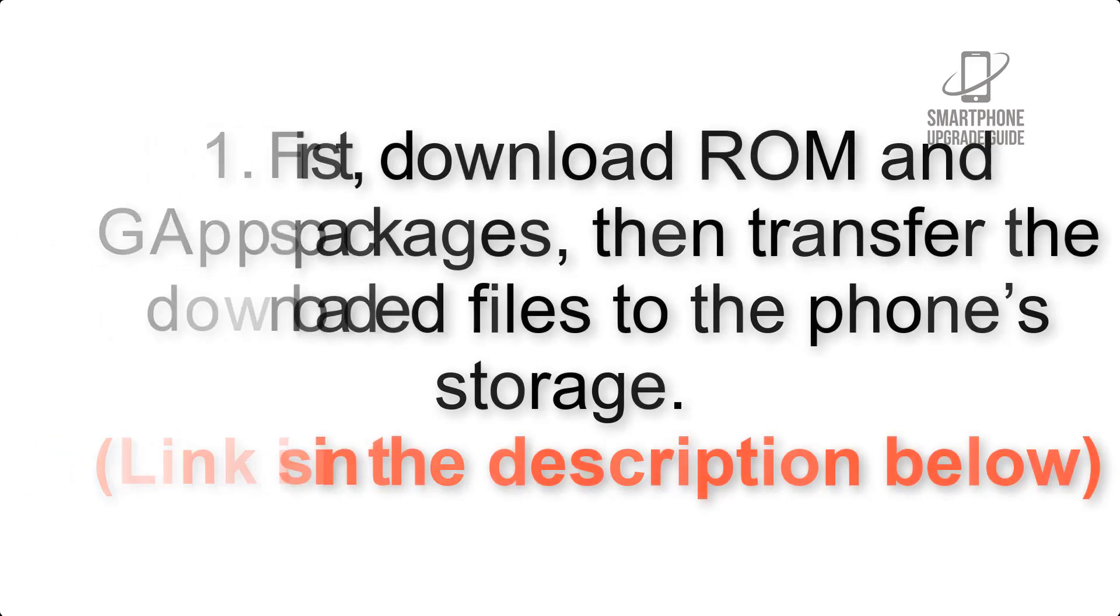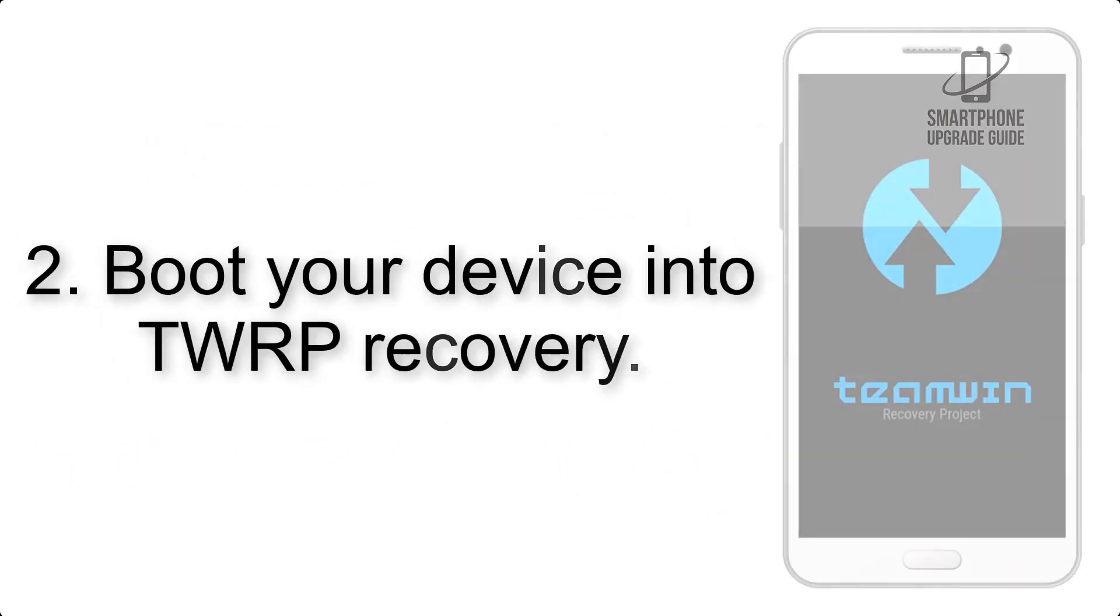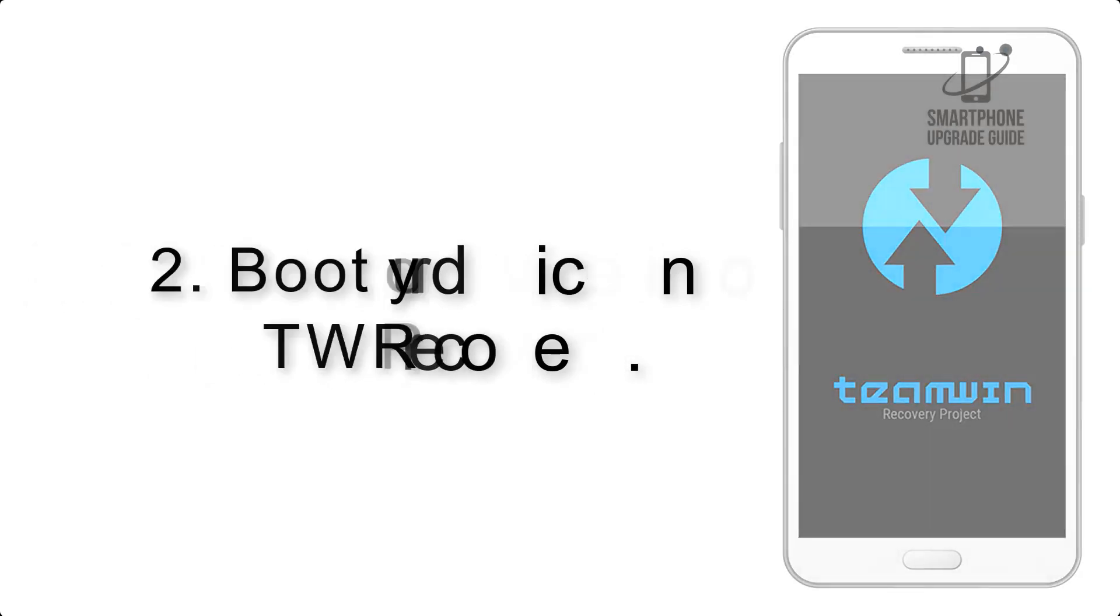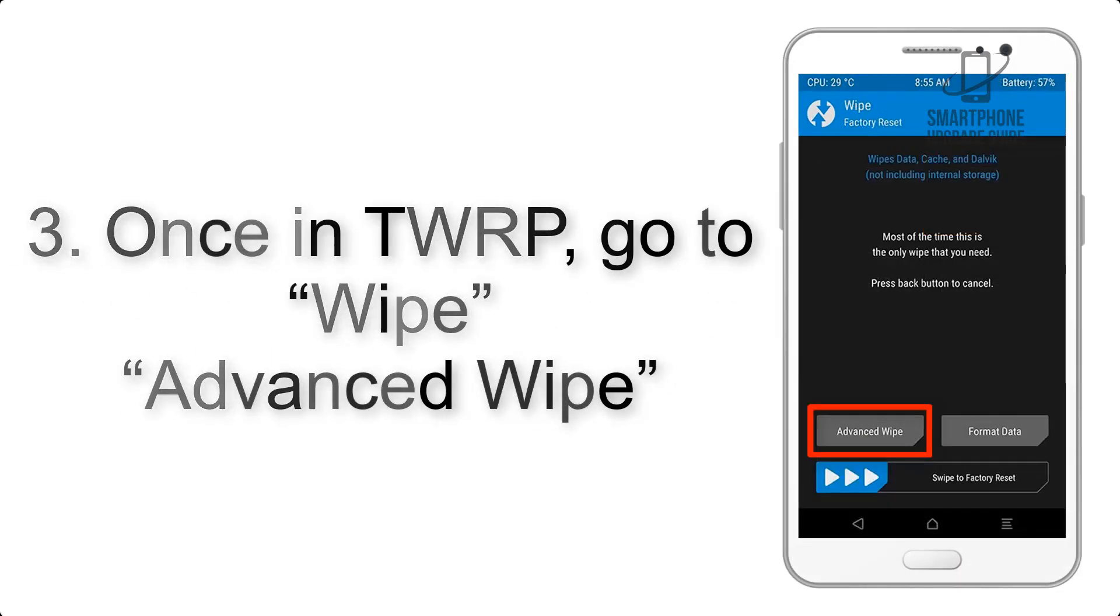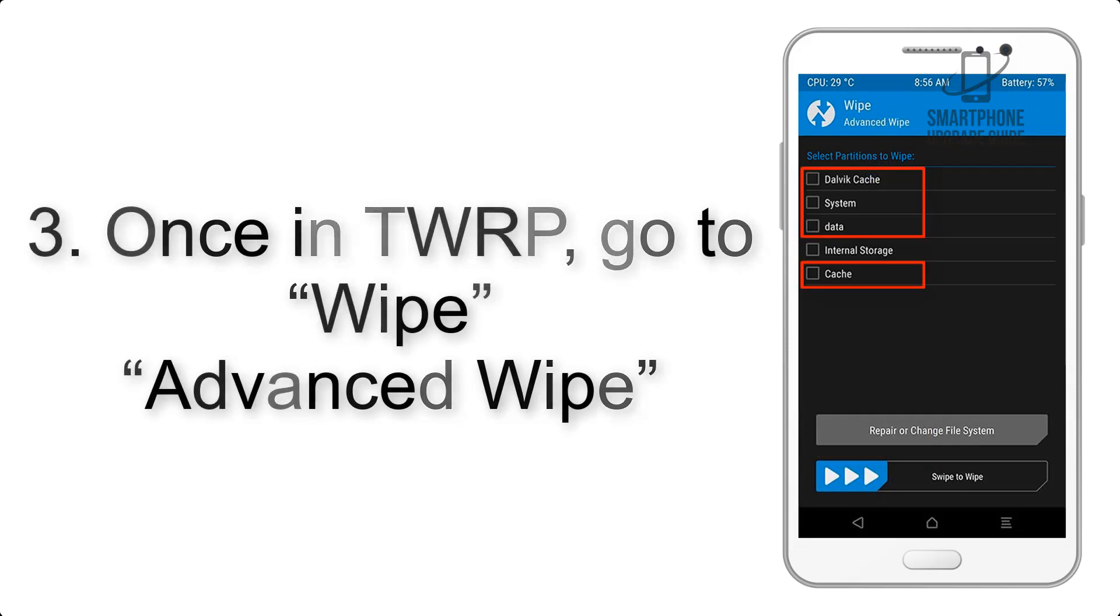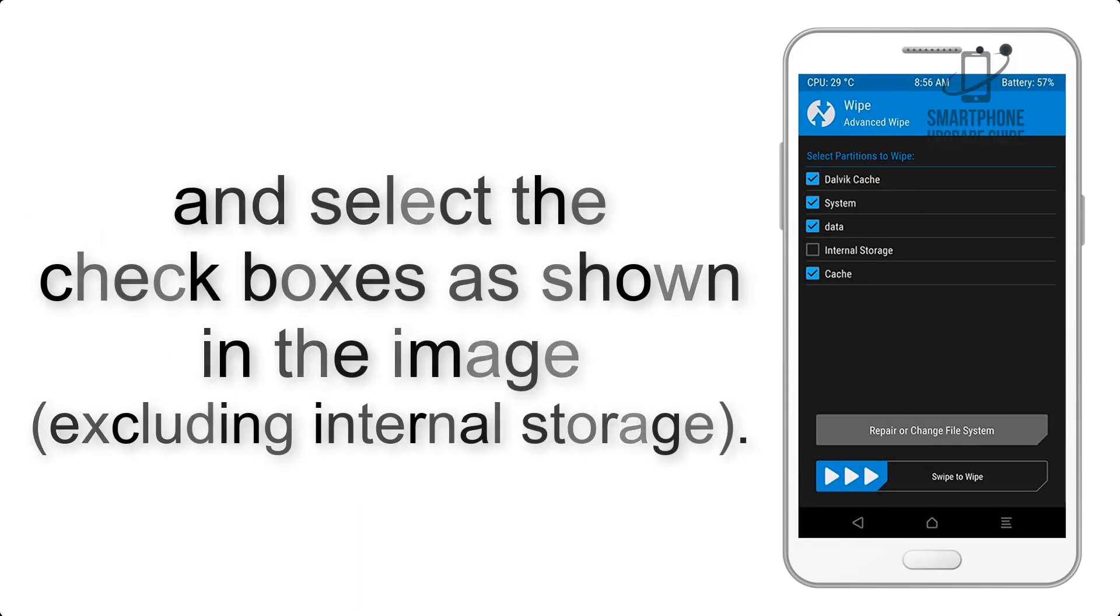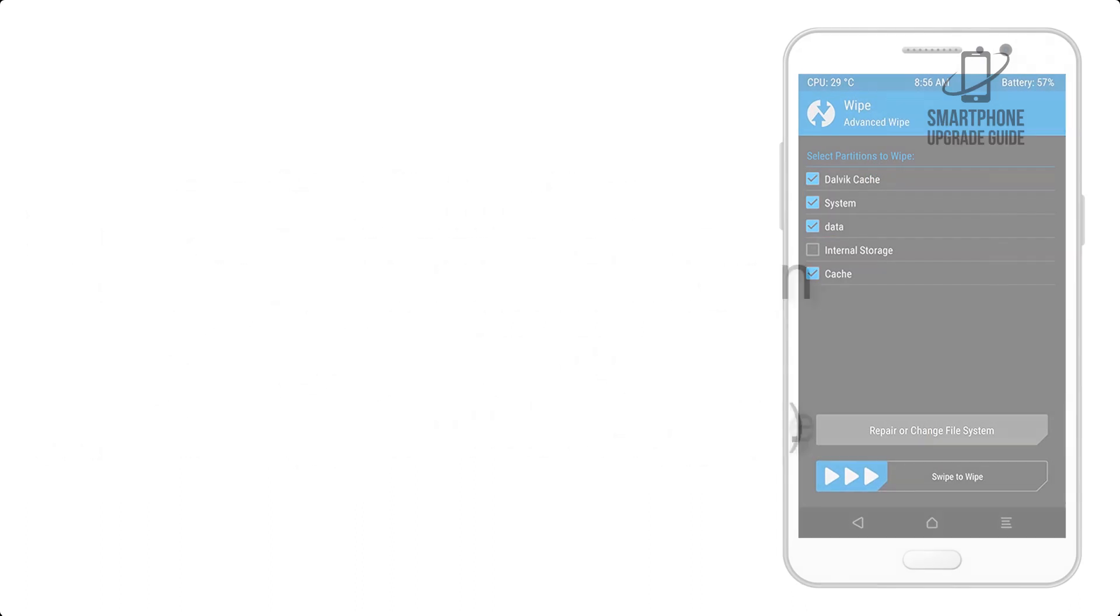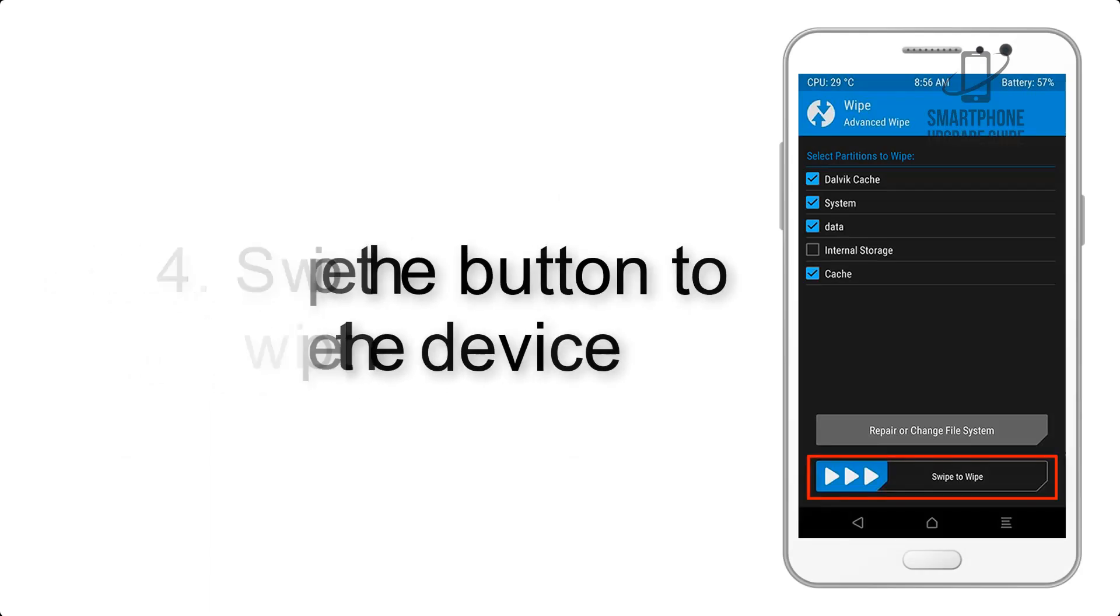Step 2: Boot your device into TWRP recovery. Once in TWRP, click on Wipe, Advanced Wipe, and select the checkboxes as shown in the image, excluding internal storage. Step 4: Swipe the button to wipe the device.